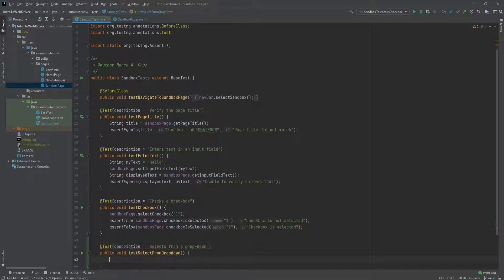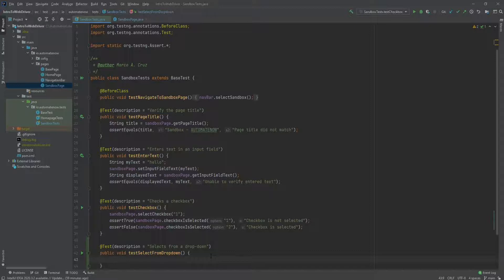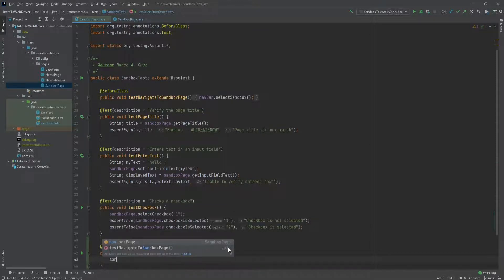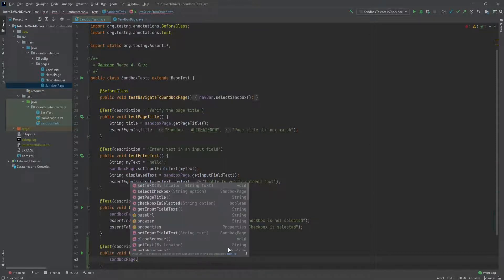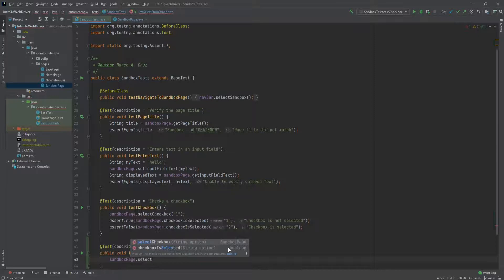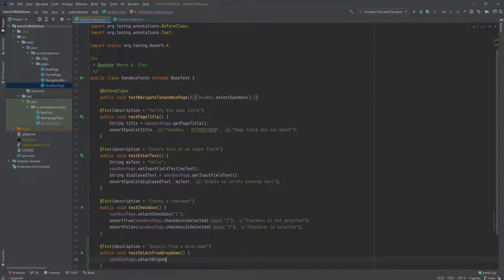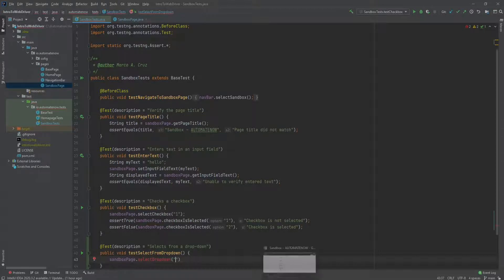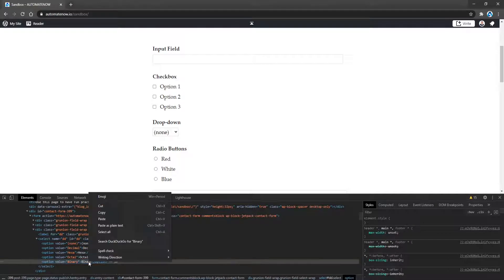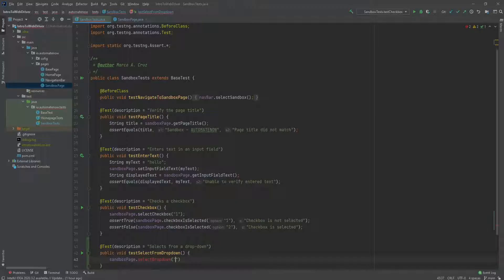Selenium offers a special class called select when we're working with drop downs. So in this case, I'm just going to assume that I already have a method that I can call. And we'll say sandbox page dot select drop down. And we'll pass the value that we wish to select. So let's go back to the application. And let's just say that we want to select binary. So I'm going to copy this text here and we're going to enter that here.